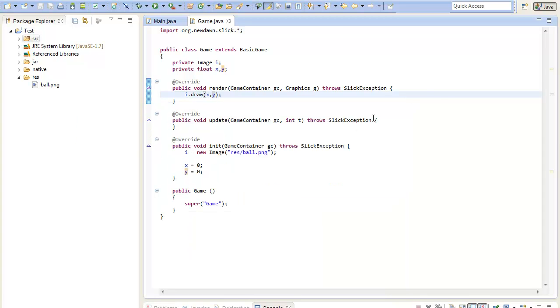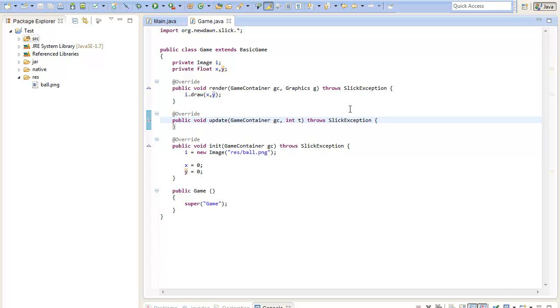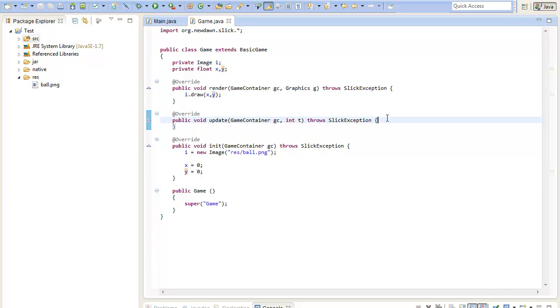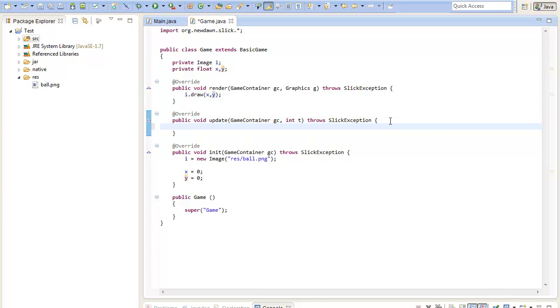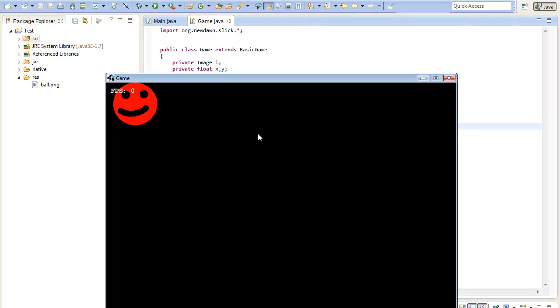To get movement into it we will need to change the position of the object every update call. Or every time the image gets rendered it should move a little bit further to the right let's say. To get this effect we will use the update method where you do basically all your calculation, movement and logical stuff from your game. In our case we will just increment the x coordinate to get the effect of movement. I will increment it by let's say 0.1 per update and if I now hit run the image moves.